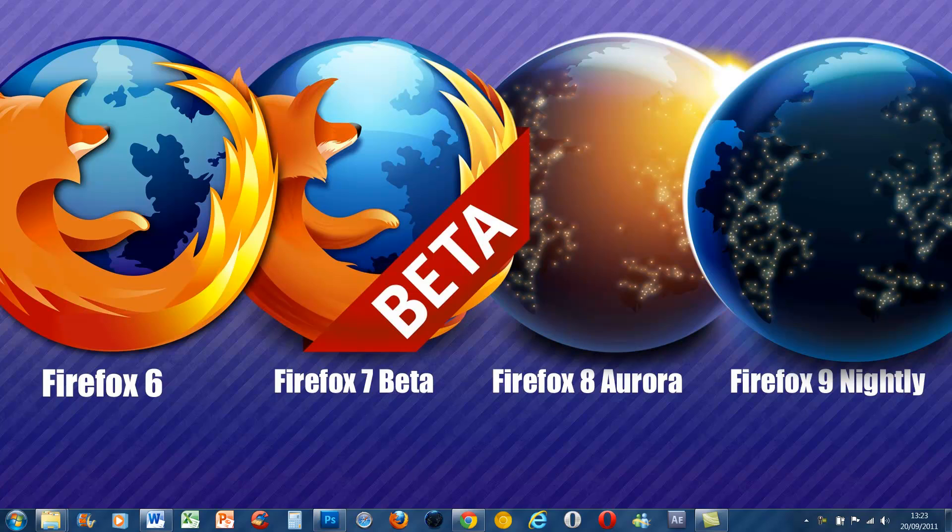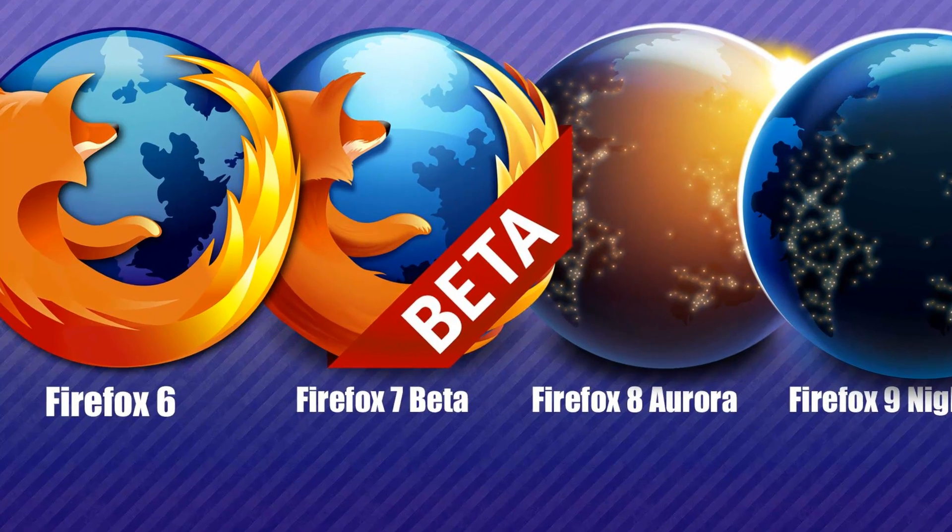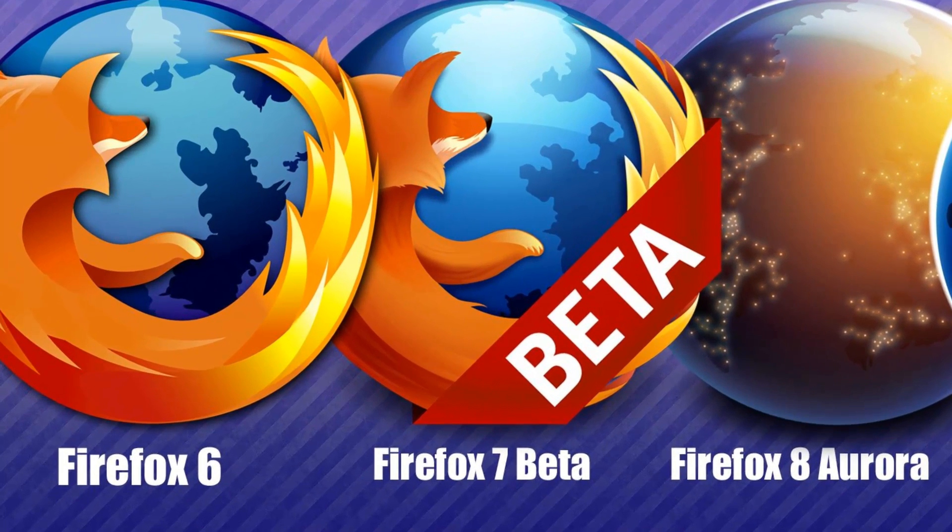So overall, I probably would recommend you stick with Firefox 6. Firefox 7 has got quite a few good features, but Firefox 6 is probably the best bet for now.